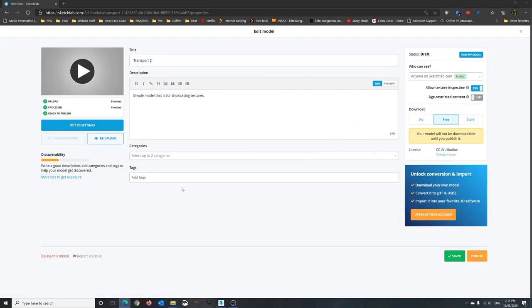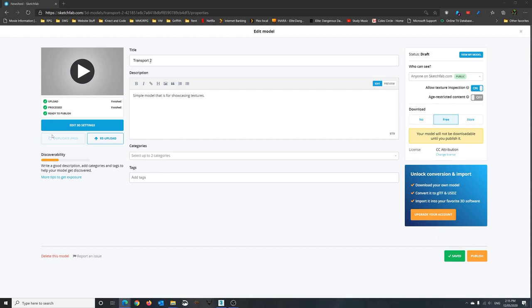Here it'll upload, give it some descriptions. Wait for the process at this point, make sure you've clicked on free and saved. Once you've done that, then we can click on the edit 3d settings.